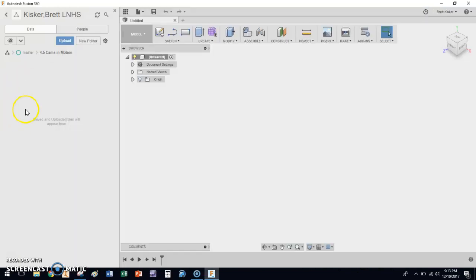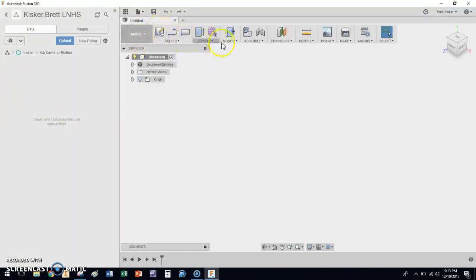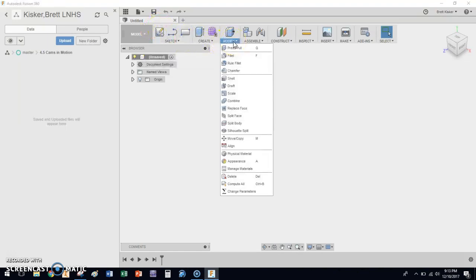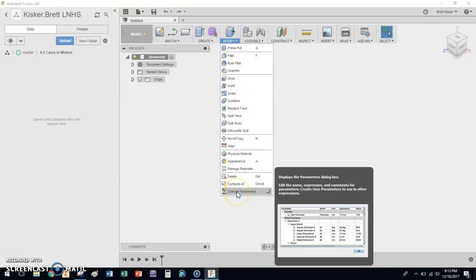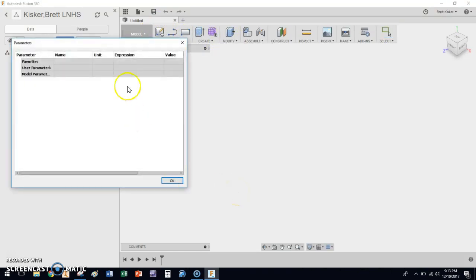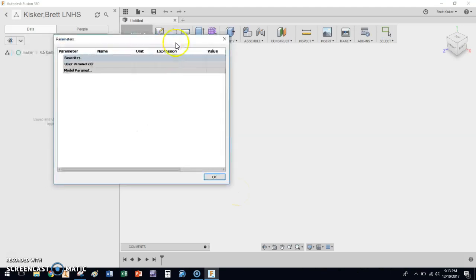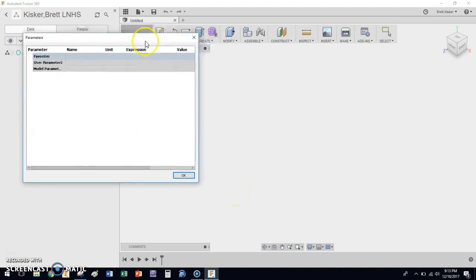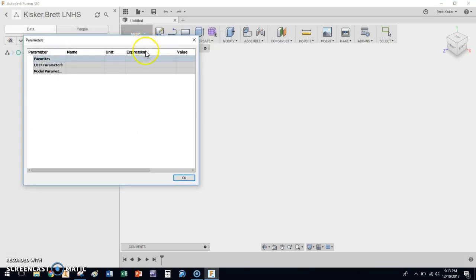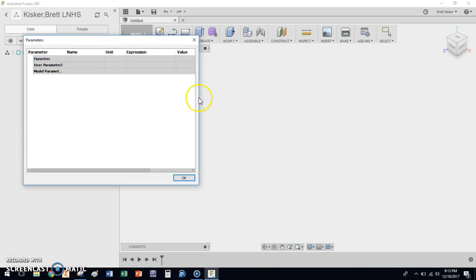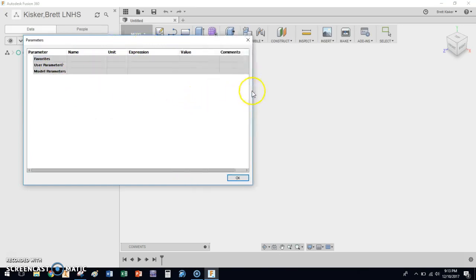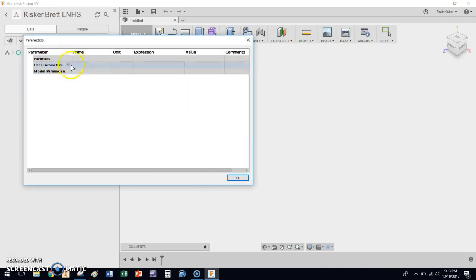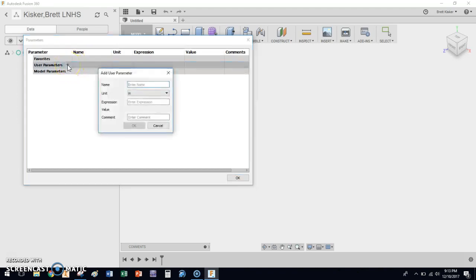Let's get started. We're going to come over here and start. We're in a new model. And before we go and do anything at all, we're going to modify and click on change parameters. And it's going to bring up a table. The table doesn't have anything in it because we don't have any dimensions. But this is going to be a dimension table. It's going to have every single thing that you do in this entire part file listed here.